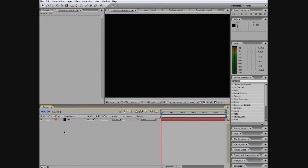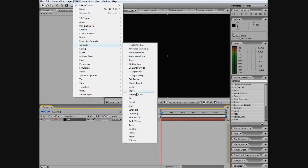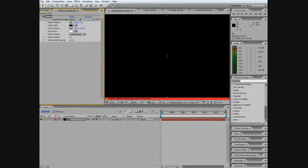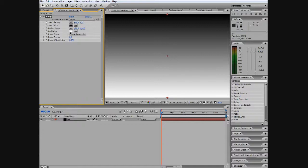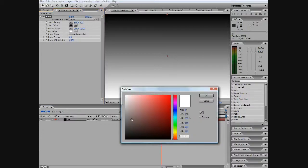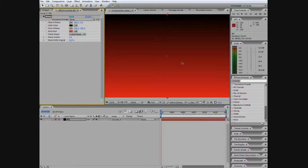And then we're going to click Effects, Generate, Ramp and this should pop up. As you can see it changed and then we're going to click the End Color and we're just going to make it like a dark red right there so it looks like a flame.